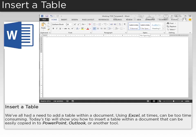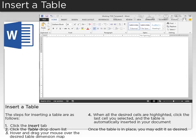We've all had a need to add a table within a document. Using Excel, at times, can be too time-consuming. Today's tip will show you how to insert a table within a document that can be easily copied into PowerPoint, Outlook, or another tool.